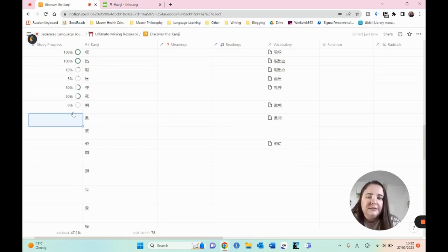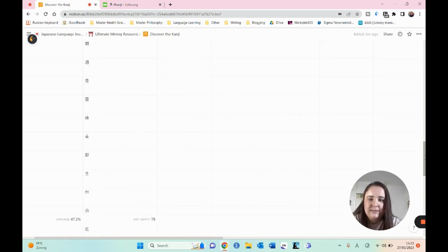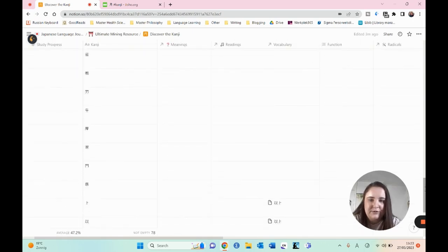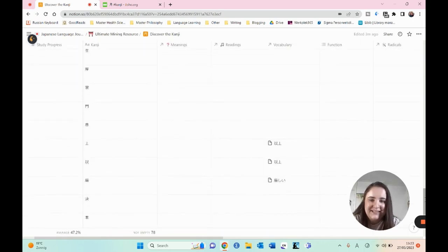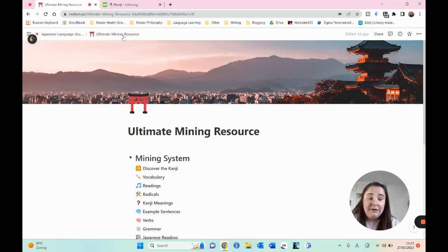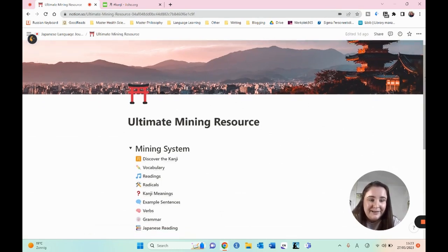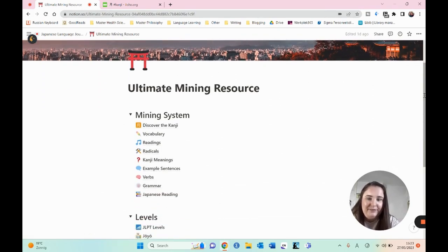For now this one is just 0% because I still have to look up this kanji. As you can see, I still have a lot of kanjis to process and to learn. Now I will show you how I'm doing that while I'm reading something.